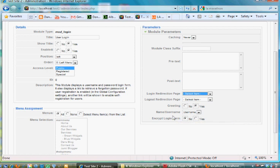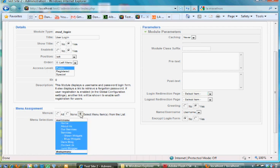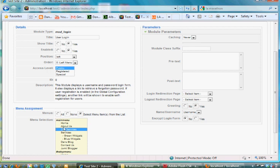And then where do you want it to show up? Do you want to show up on all of your menu pages on the left-hand side, or do you want it only on the home page? So I could say, if I only wanted it on the home page, I would say select menu items from list, and then I would click and I would just set home.